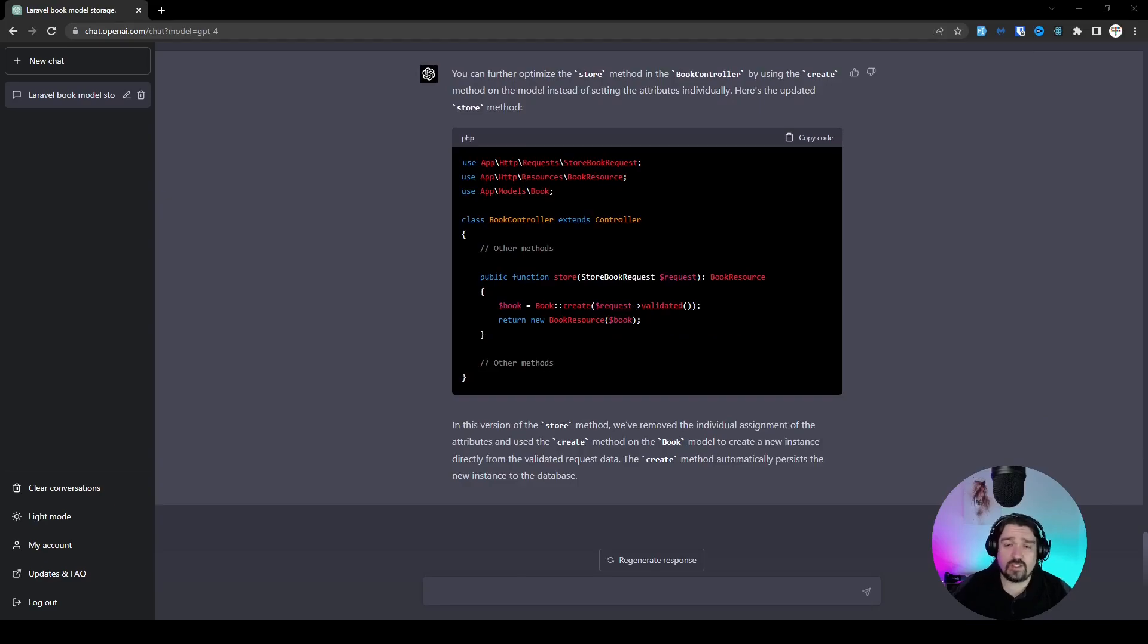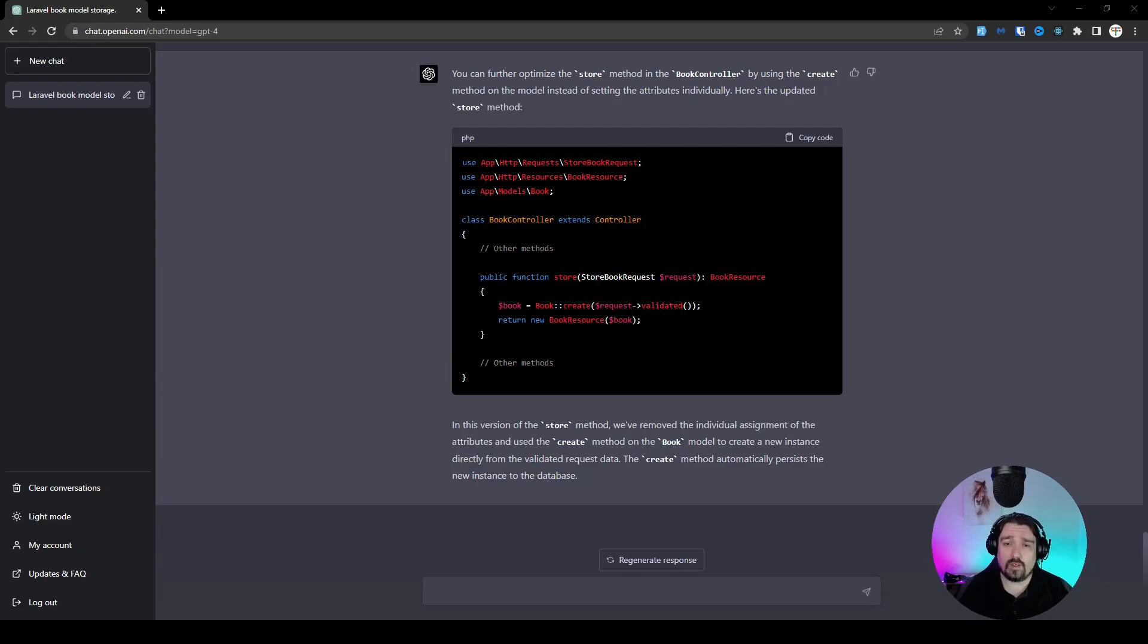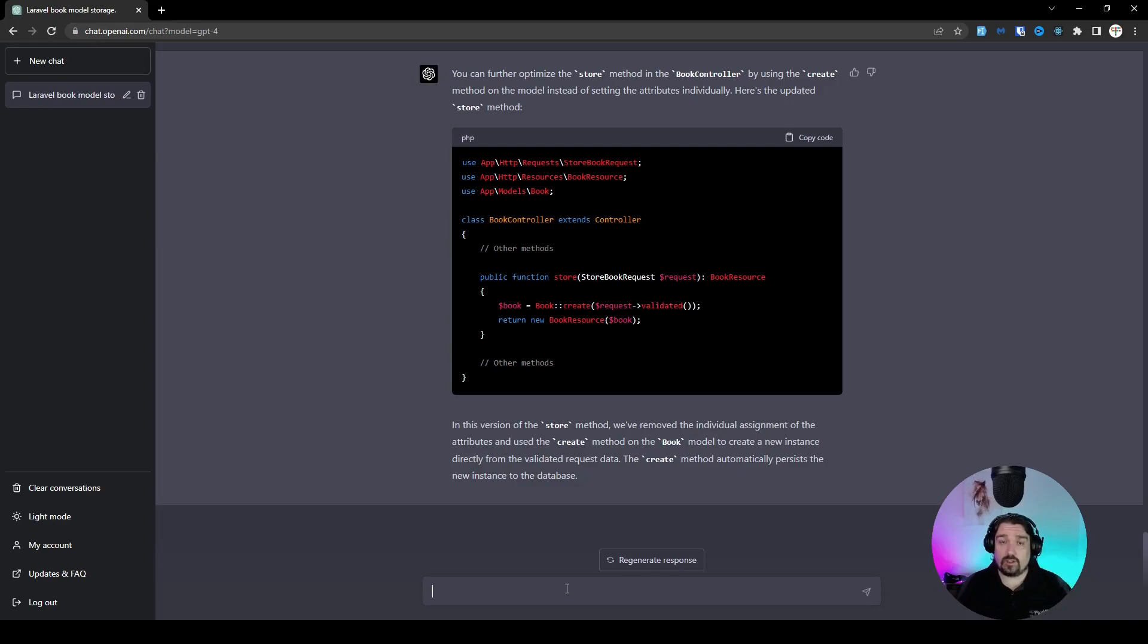Now, as you can see, it reduced the amount of code, but it is still not exactly what we want. It's not a one-liner. So let's rewrite it again and ask for it specifically to be a one-liner to see what it can do for us.